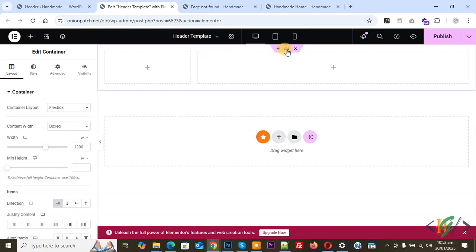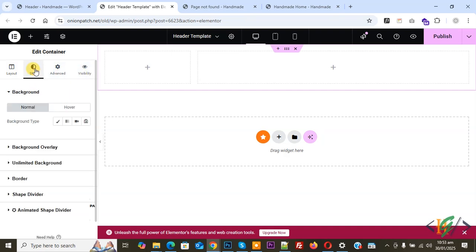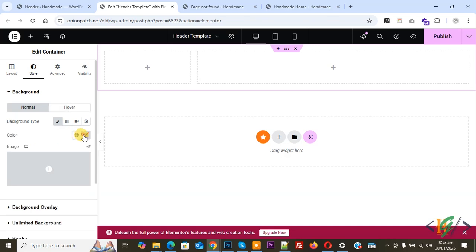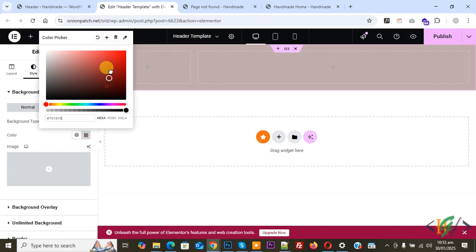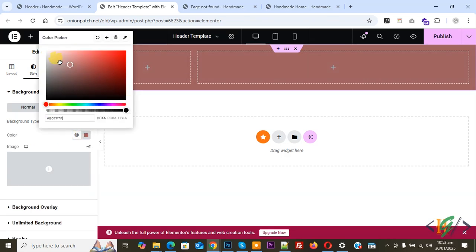On the left side you will see Layout, Style, and Advanced with multiple settings. Click on Style. If you want, you can add a Background Type. You can do settings according to your requirement.